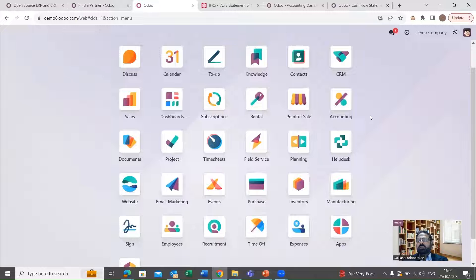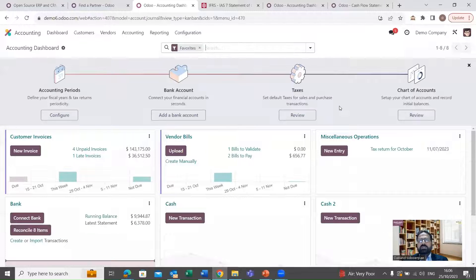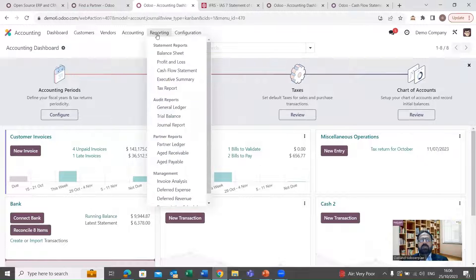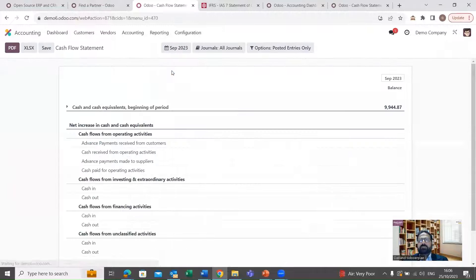Let me take you to the accounting application related to today's webinar, and here we can see the cash flow statement.